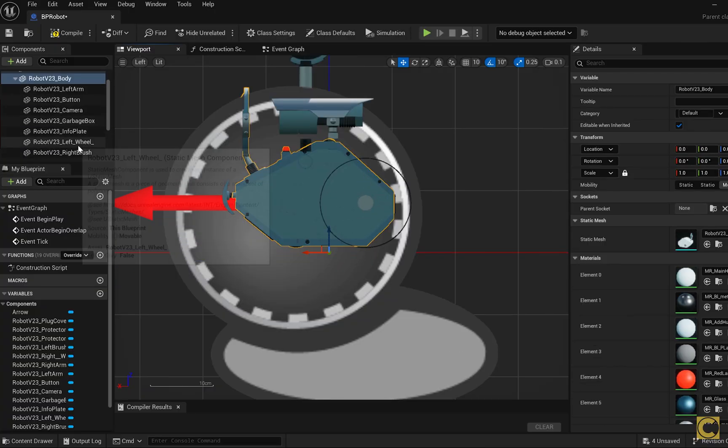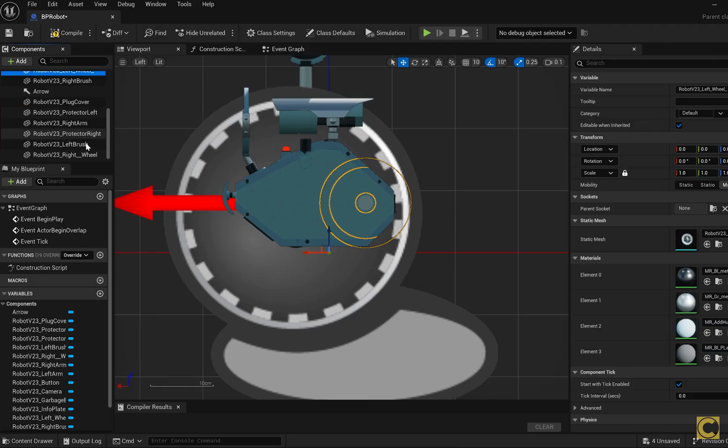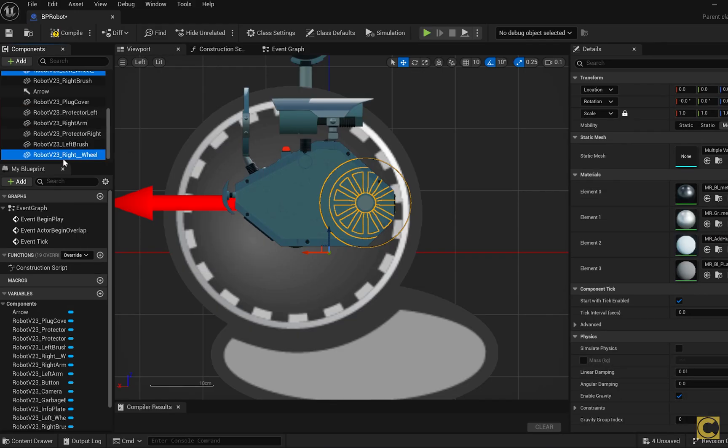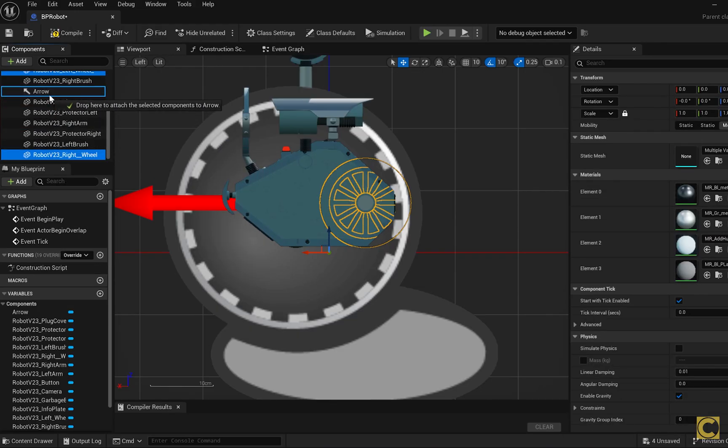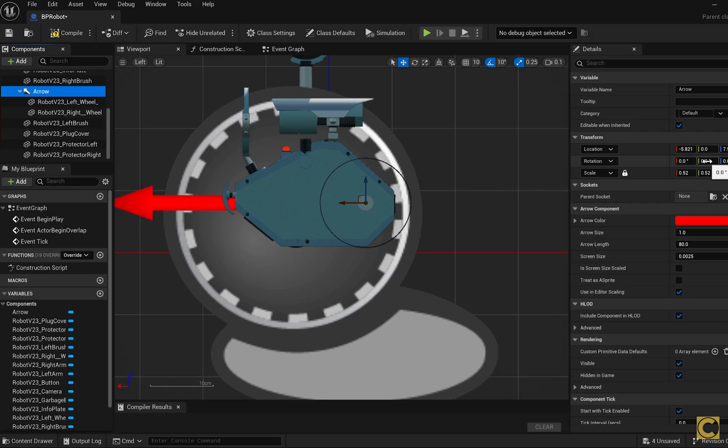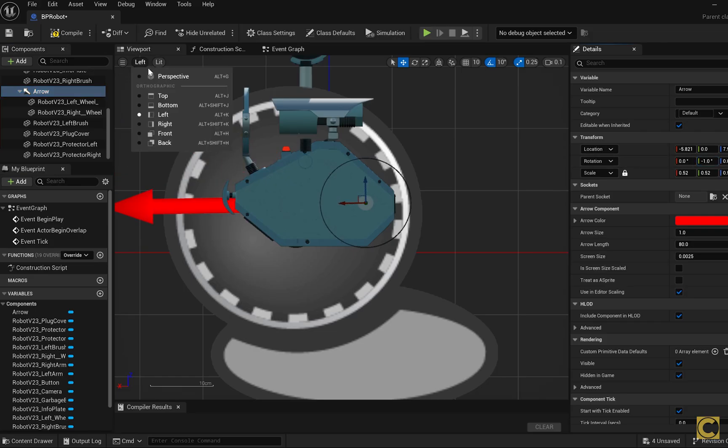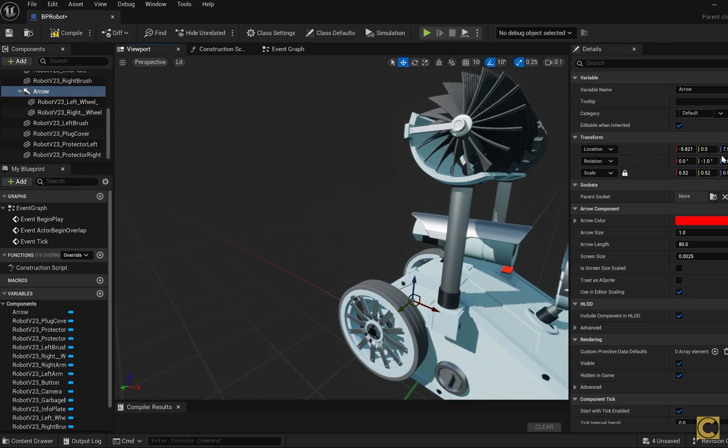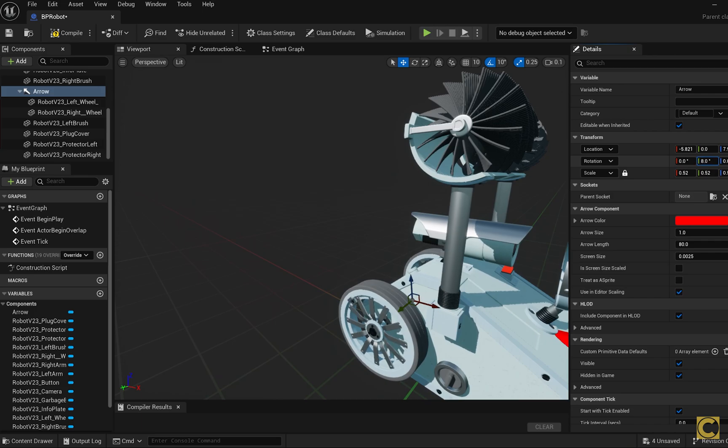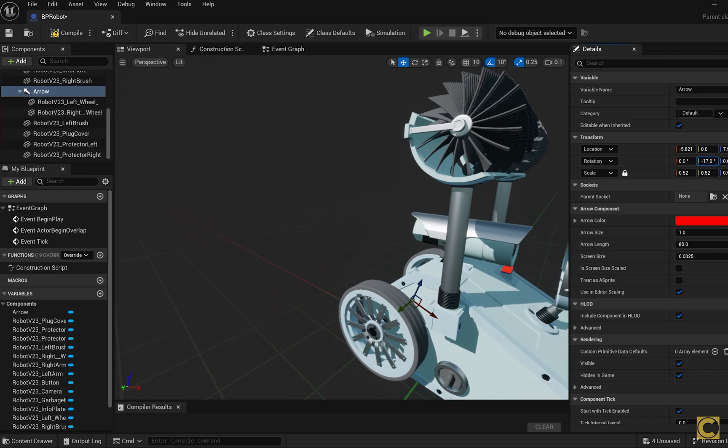Now I find my wheels, the left wheel and the right wheel, and make them children of this arrow. Now when I rotate the arrow, the wheels rotate as well. Let's switch back to the default view, I rotate the arrow, and the wheels rotate.